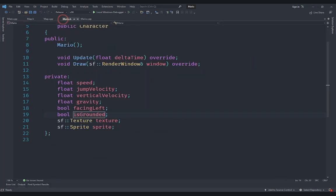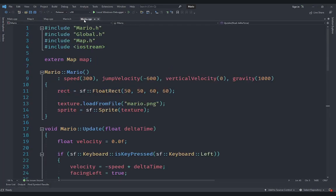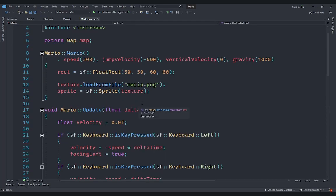In mario.h you can see we have added a new boolean called `is_grounded`, which is going to help us determine whether we want to jump or not, because we only want Mario to jump if he is standing on something. Now let's go to mario.cpp.